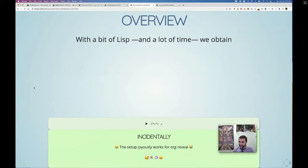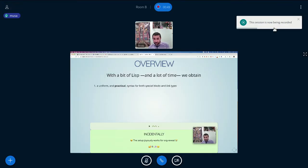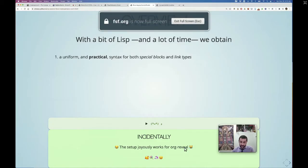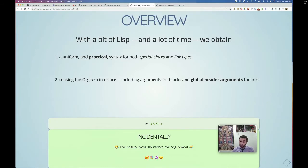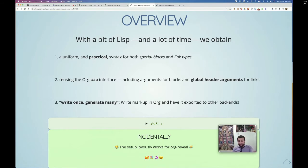Special blocks are things like center, small, quote — that's what a special block is. With a bit of Lisp we can make special blocks and link types using a single interface, similar to the one many people are familiar with in org-babel's source interface, as well as using global header arguments for link types. The idea is to write it once and generate many different output kinds.